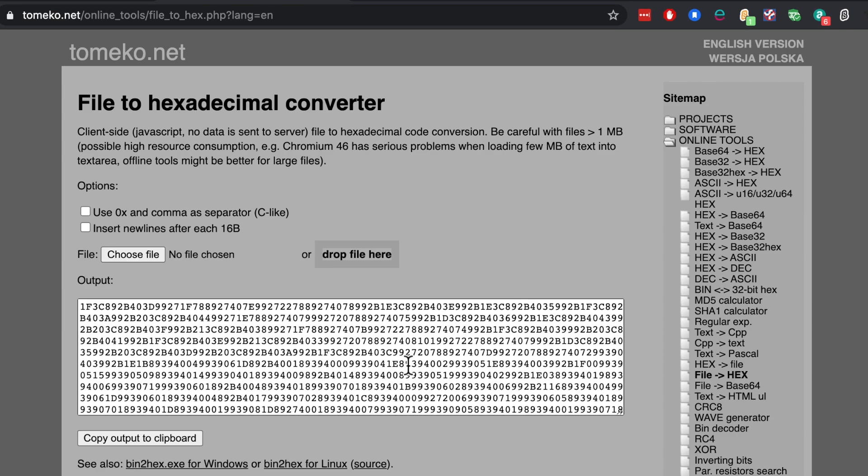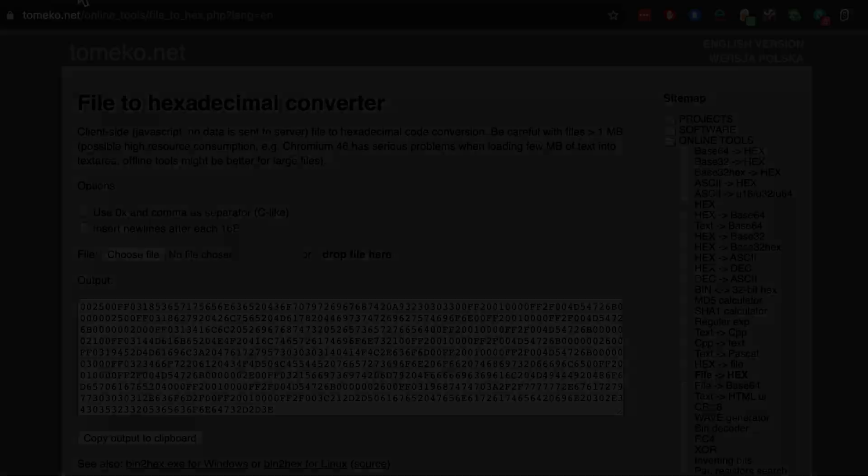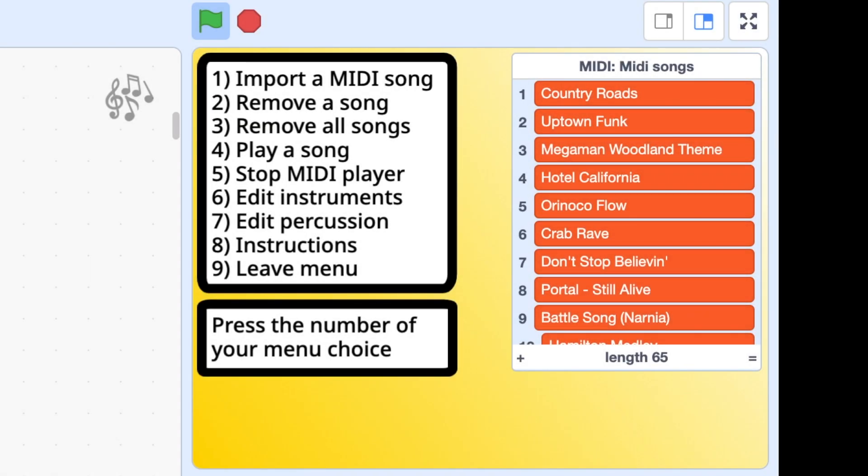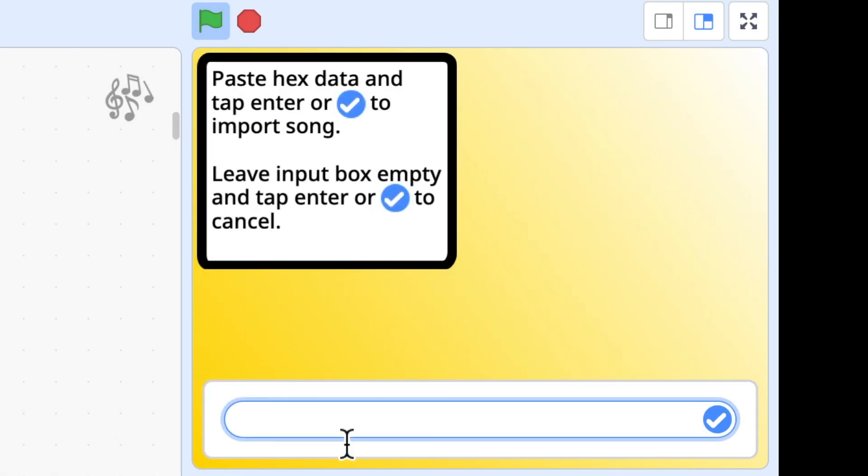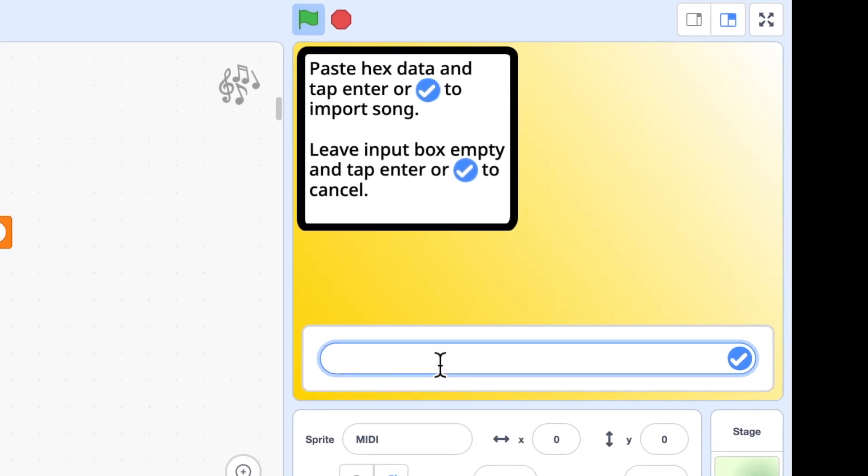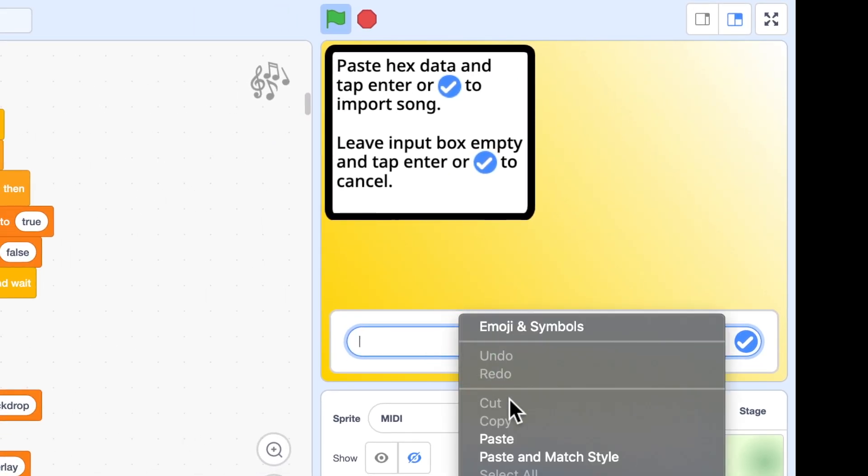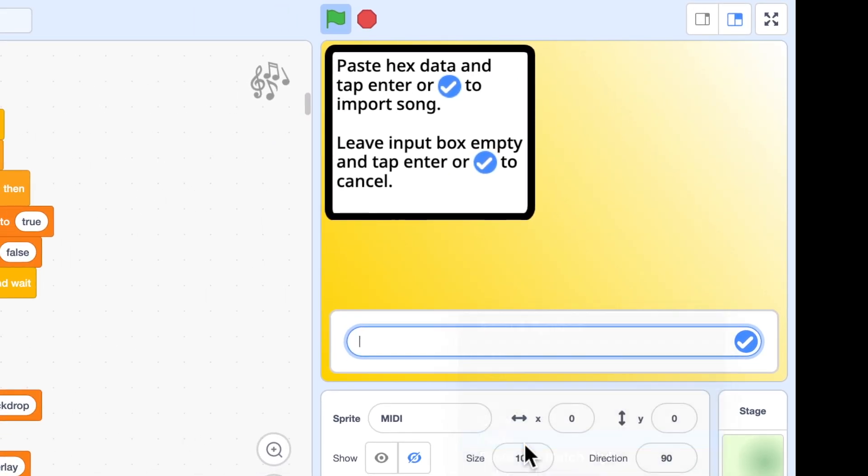And you can see it just converts the entire file into a lot of numbers. And I'm going to put a link to this file to hex converter in the details of the YouTube video along with various other useful links and information. But now that I've got this hex information I just click copy output to clipboard. And then I'll go back into my toolkit. And I'll press number one to import a MIDI song. And it tells you to paste the hex data in. So I'll paste it in there.